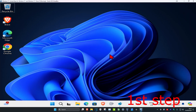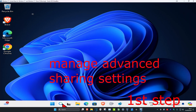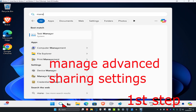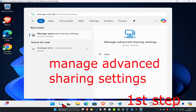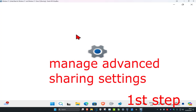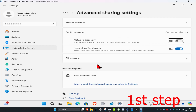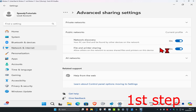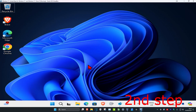For the first step, head over to search and type in 'Manage Advanced Sharing Settings', then click on it. Once open, make sure you're on public networks and turn on network discovery.